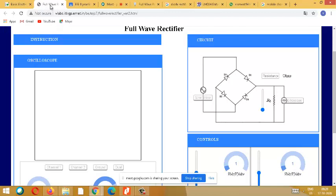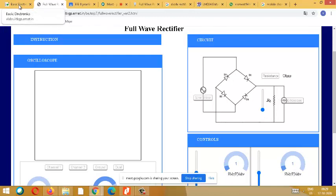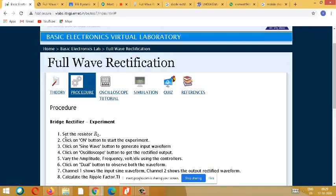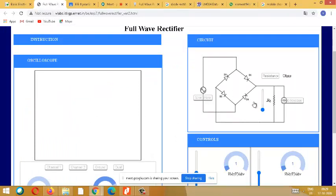Same case with current: when R is more the current will come down, and when R is less the current will be more. If the resistance offered is more, the current flow will reduce. So the first step is to set the R_L value - the load value. For instance, I am setting it as 400 ohms.